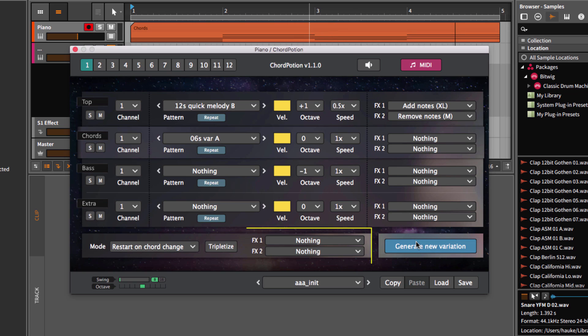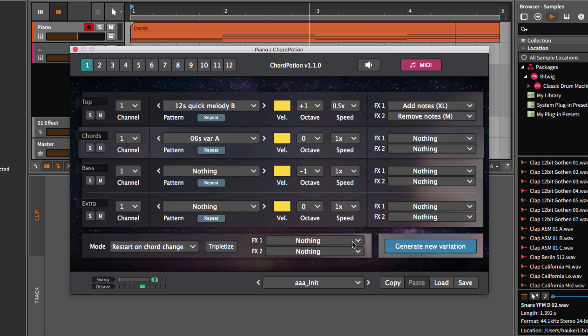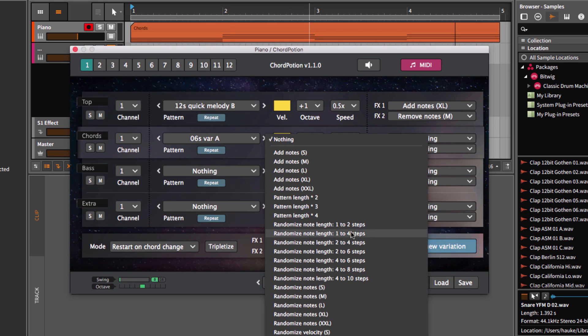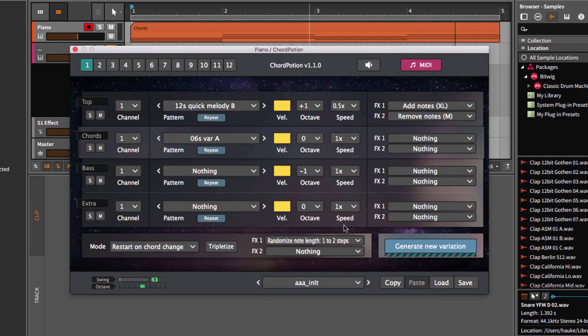There are also two global effect slots. These global effects will get applied to all the rows. I will use randomize note length one to two steps now.